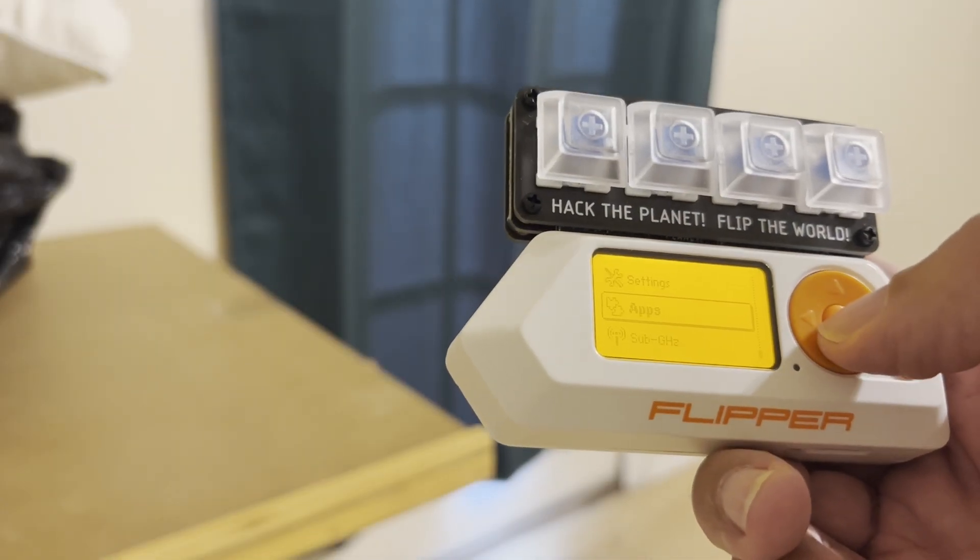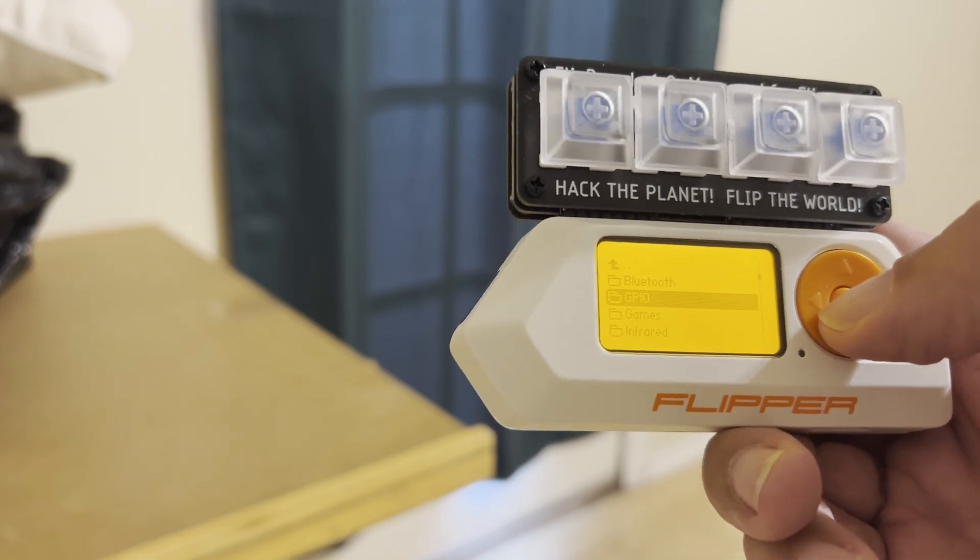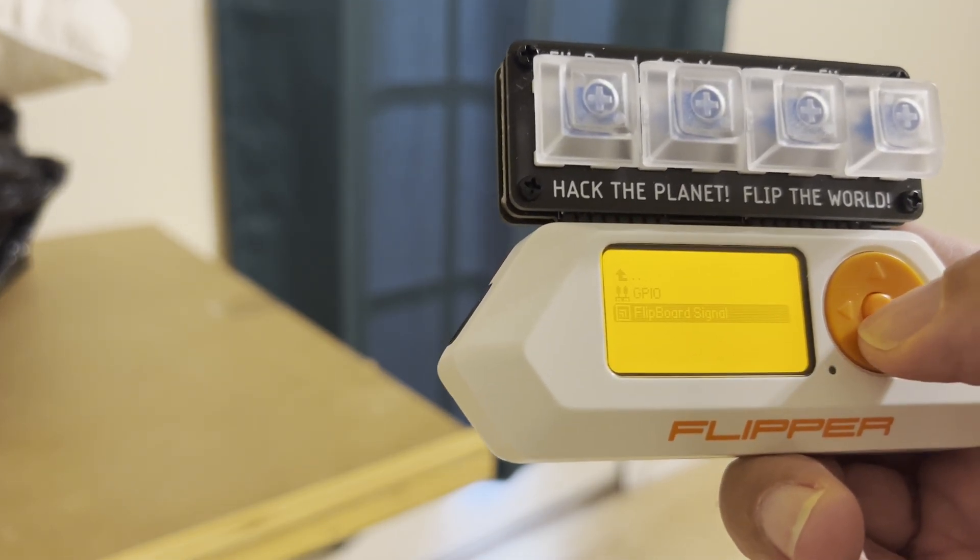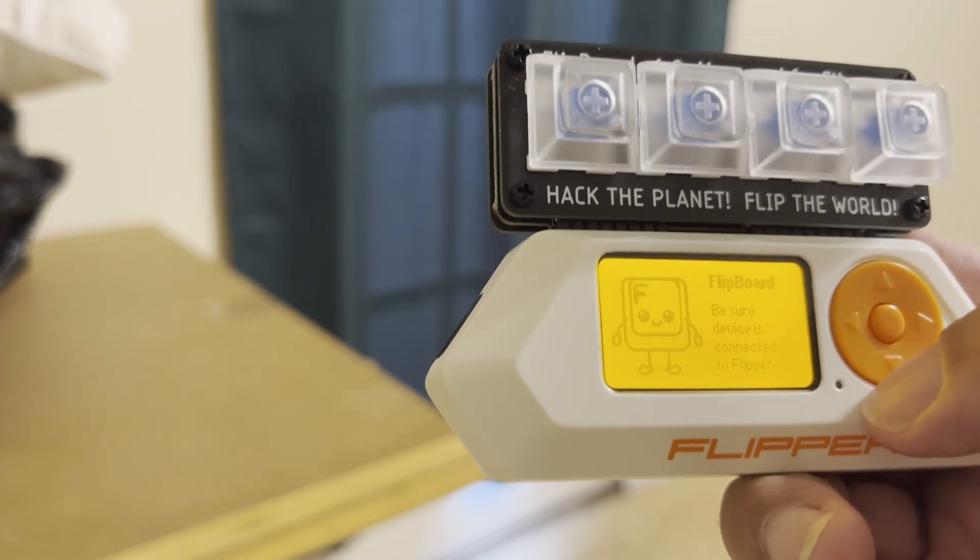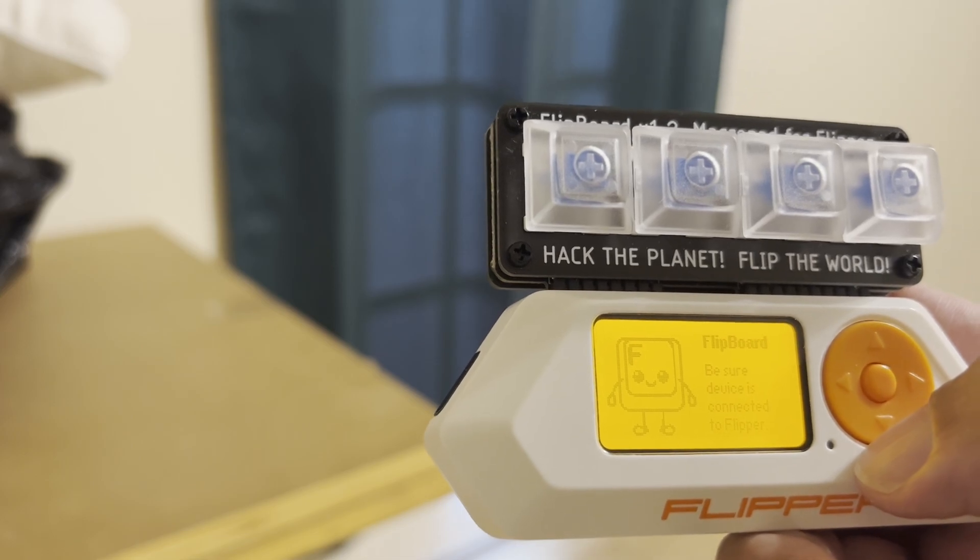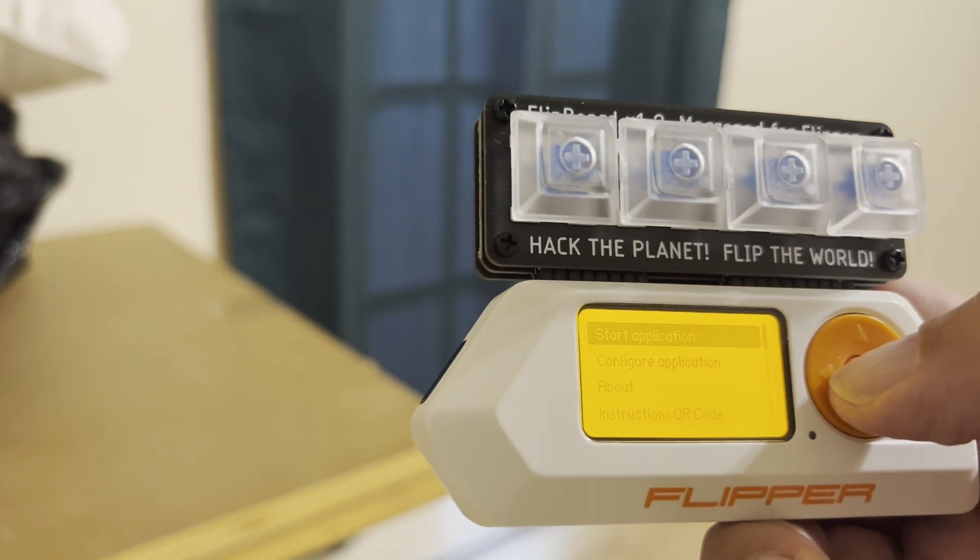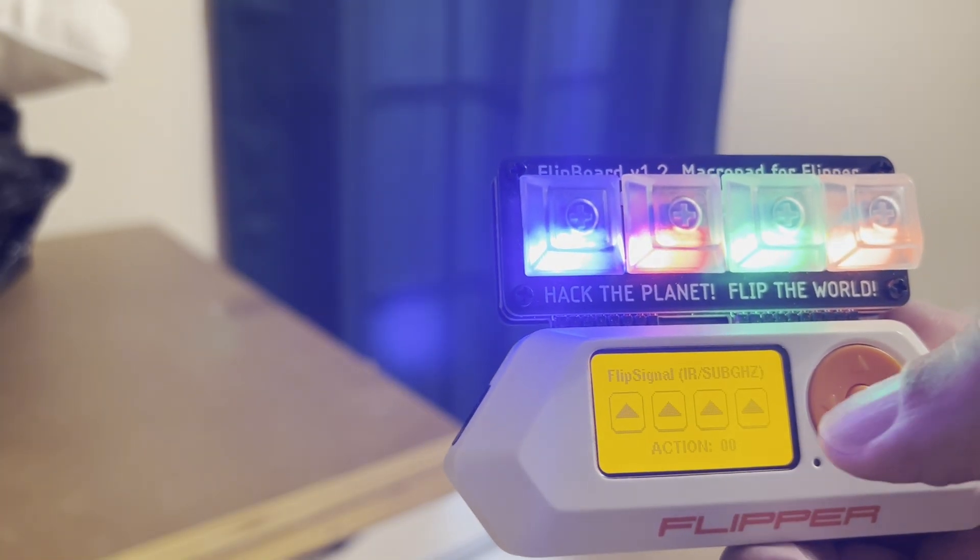We're all set, so go into Apps, and then go to GPIO and Flipboard Signal. And make sure your Flipboard's plugged in. Click on OK to start the application.